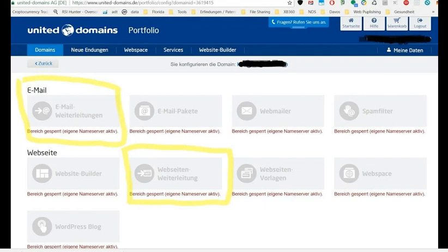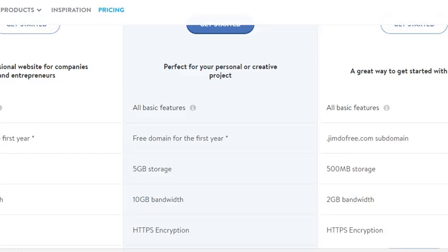Everything looks really professional. The second thing is when you have this Jimdo free website, there's a problem - I think it was something to do with feedback forms and the builder.